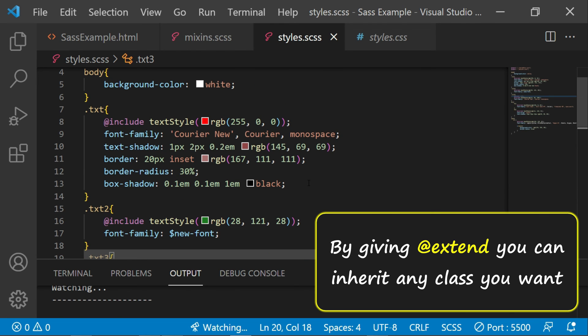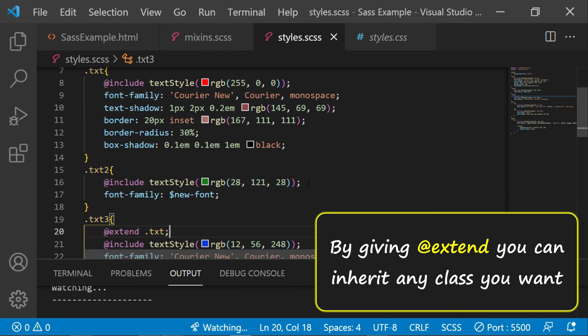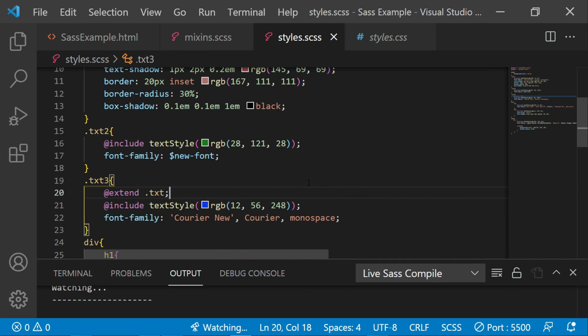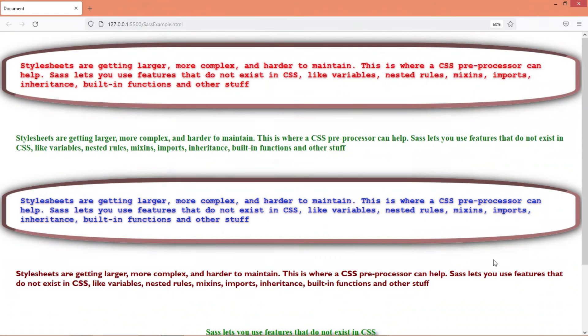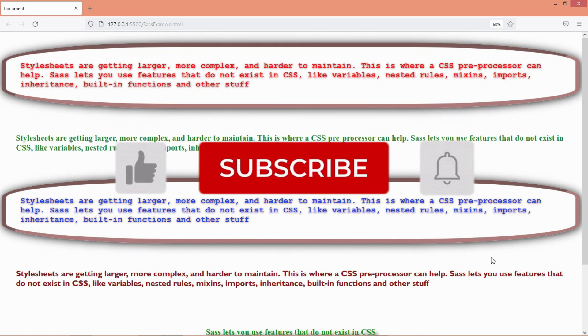So that's pretty much it. That's how you give the inheritance. Let's check the browser. So this is how you can make use of nesting and inheritance within Sass.